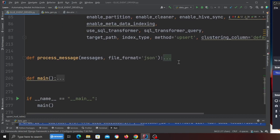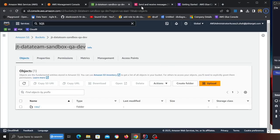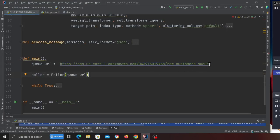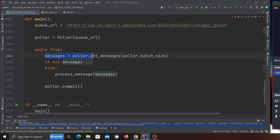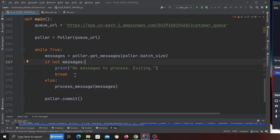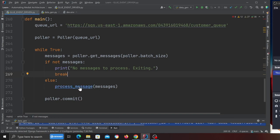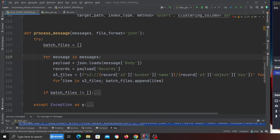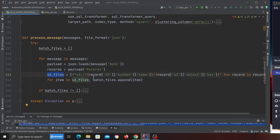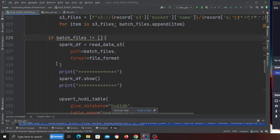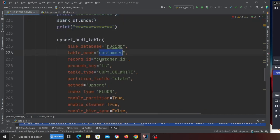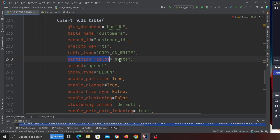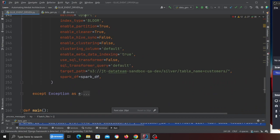Then I have a method called 'upsert_hudi_table'. Here you put your queue URL — I'll go to Amazon SQS and grab it, then insert it on line 261. Creating an instance of class Poller with the URL: while-true, keep listening for messages; get messages from the queue; if no messages, break; otherwise invoke 'process_message'. Inside process_message I iterate over the messages, create S3 file paths, append them into a batch array, then create a Spark DataFrame, print it, and perform an upsert on the Hudi transactional data lake. The table is 'customer', record ID is 'customer_id', timestamp is used for dedup, table type is Copy-on-Write, partition is by state, and method is upsert.